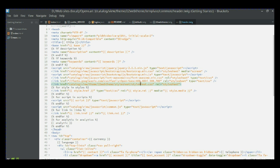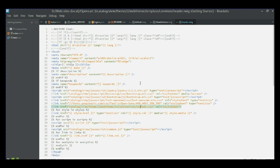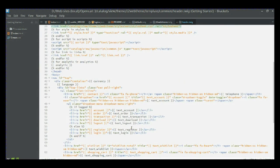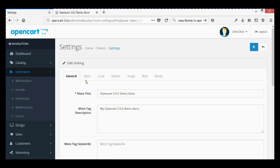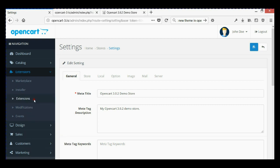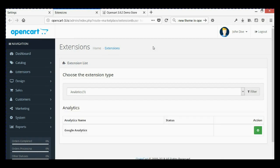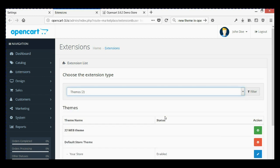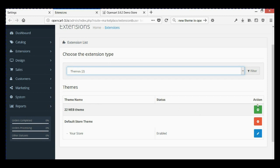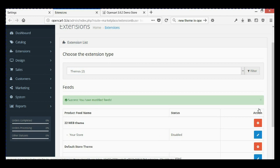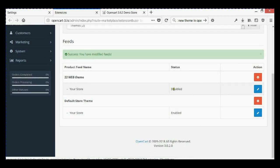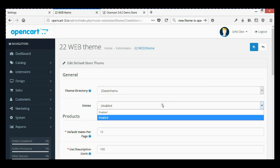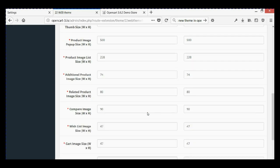Now go to the OpenCart admin panel, open the Extensions menu, and under Extension Type choose Themes. As you can see, we now have two themes available and one of them is our new theme. Go ahead and install it. After installation, the status is disabled by default, so we need to enable it — click Edit, change the status to Enabled. Everything looks good.